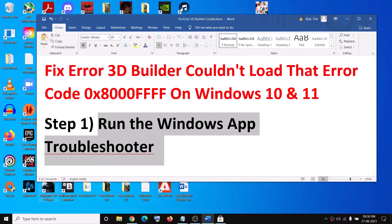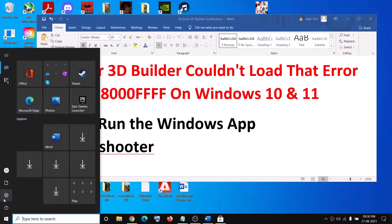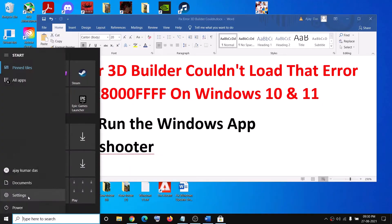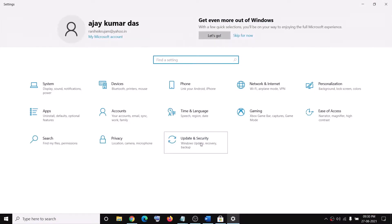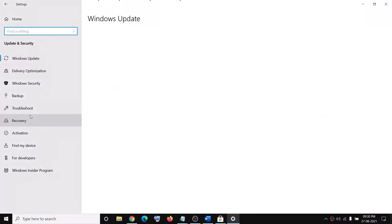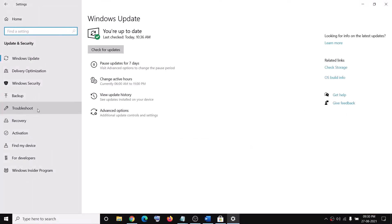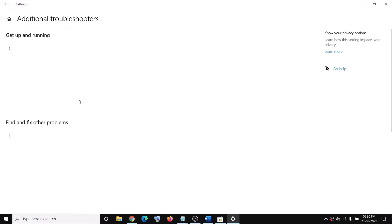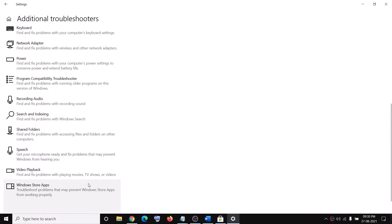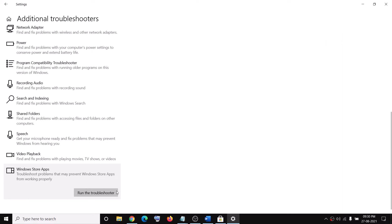The first step is to run the Windows App Troubleshooter. For this, go to the Start menu, then click on the Settings icon, then go to Update and Security, and then click on Troubleshoot. Click on Additional Troubleshooters, scroll down, and you can see Windows Store Apps. Click on Run the Troubleshooter.